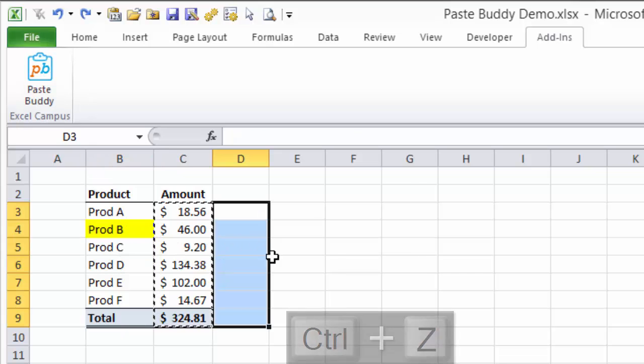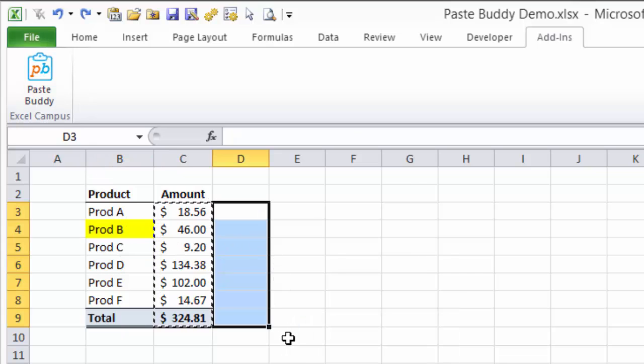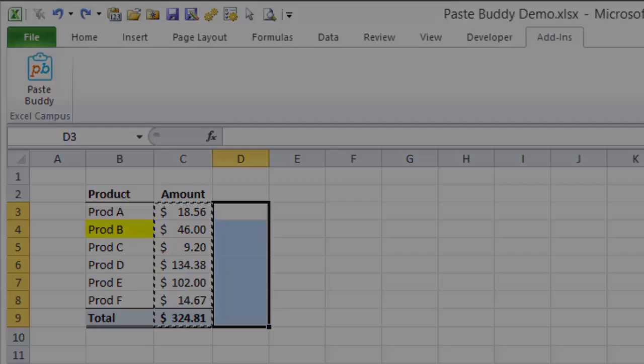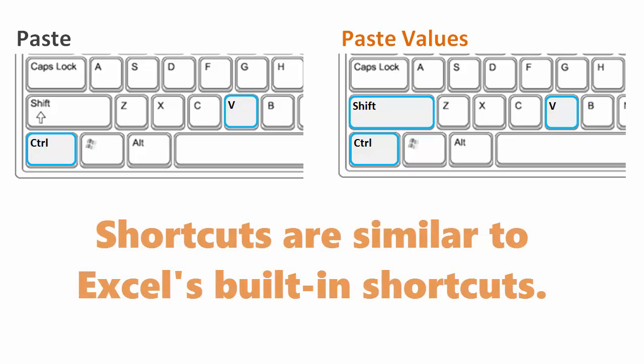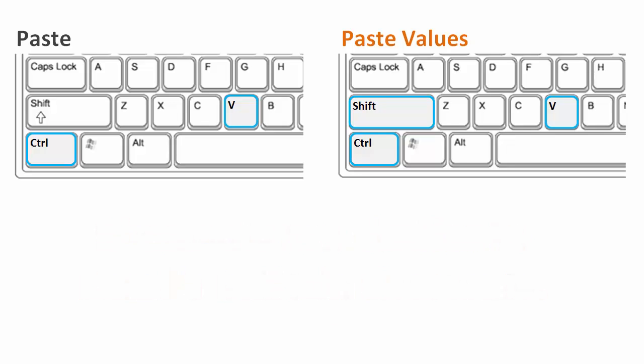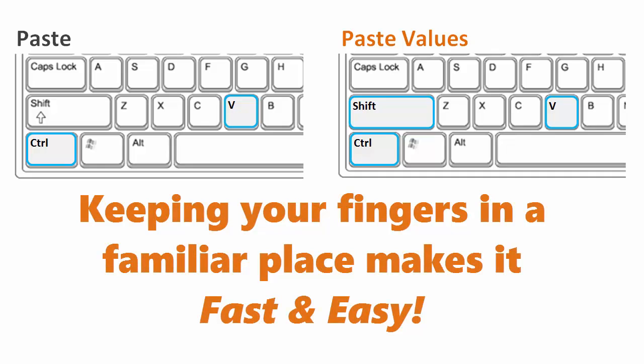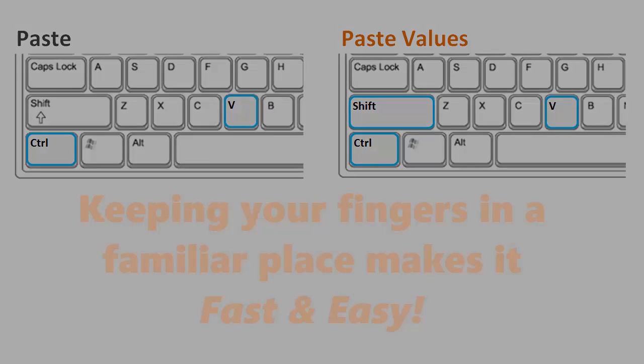The PasteBuddy shortcuts will save you a ton of time because the shortcut keys are very similar to the built-in shortcuts for copy and paste. You can see in these diagrams that my PasteBuddy shortcut to paste values is very similar to the built-in shortcut Ctrl-V. This means I don't have to move my fingers all over the keyboard to perform the command. It's very fast and easy and it will save you lots of time.